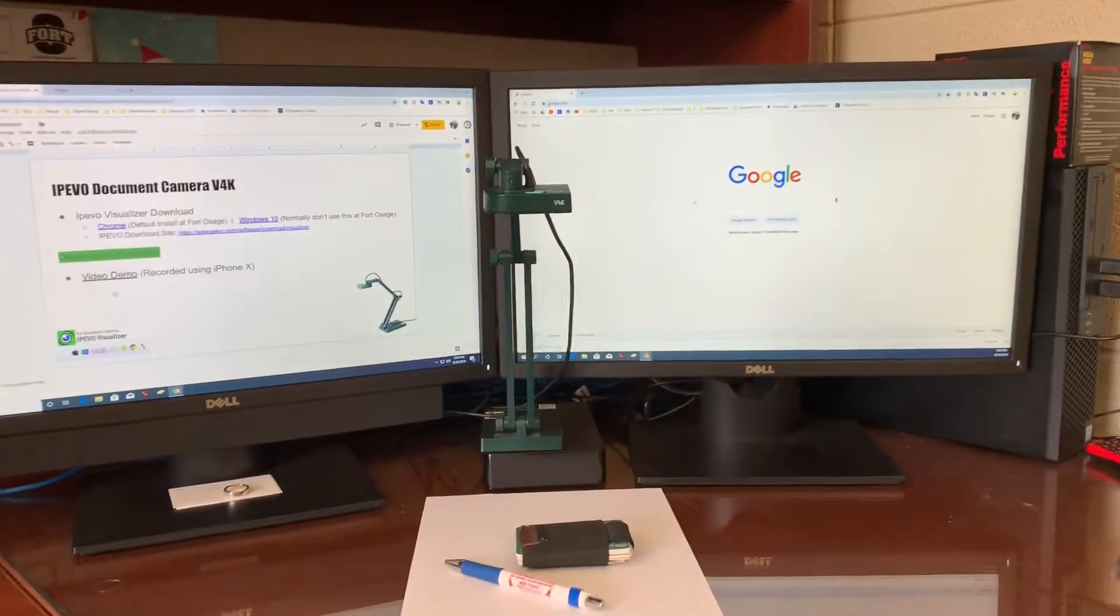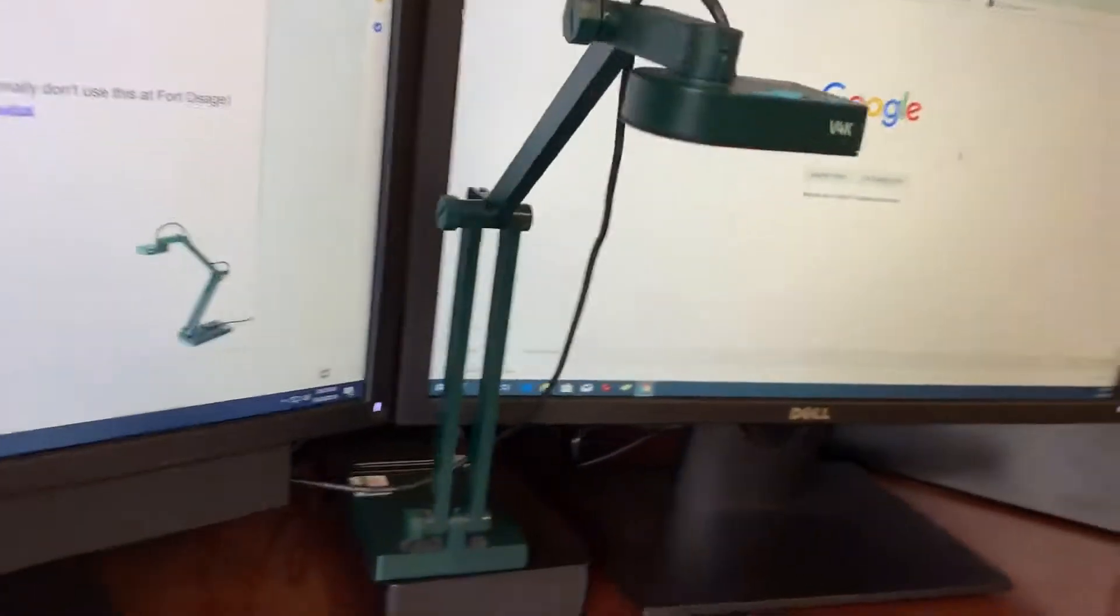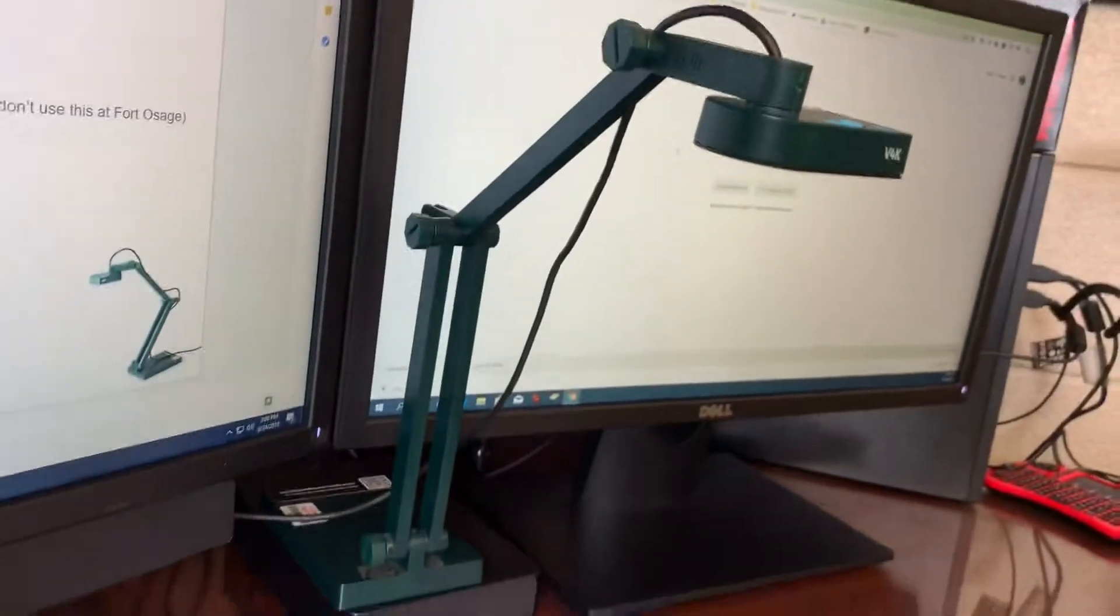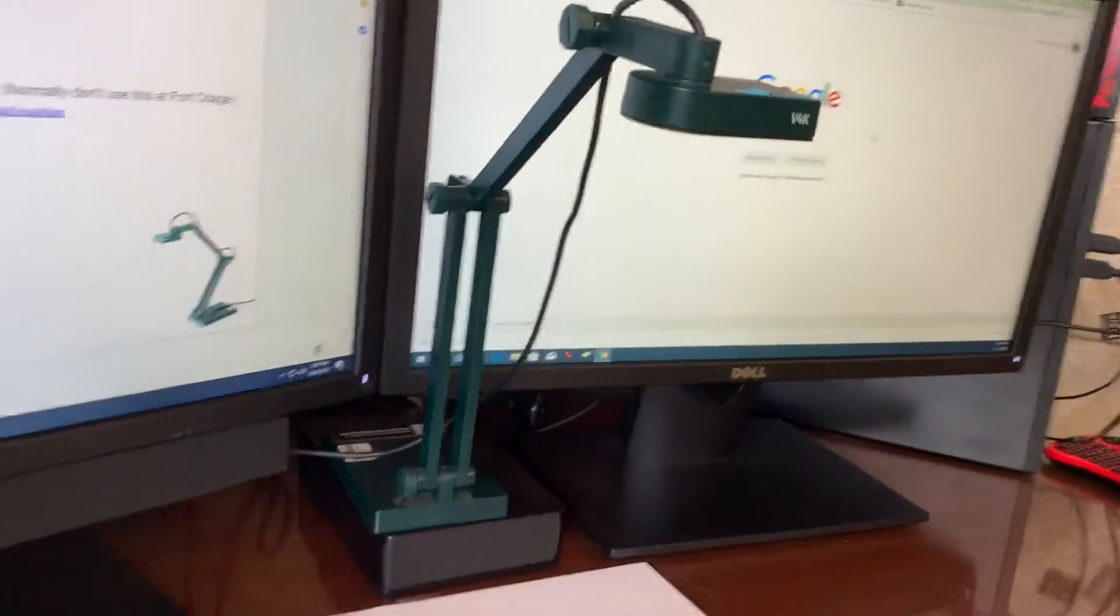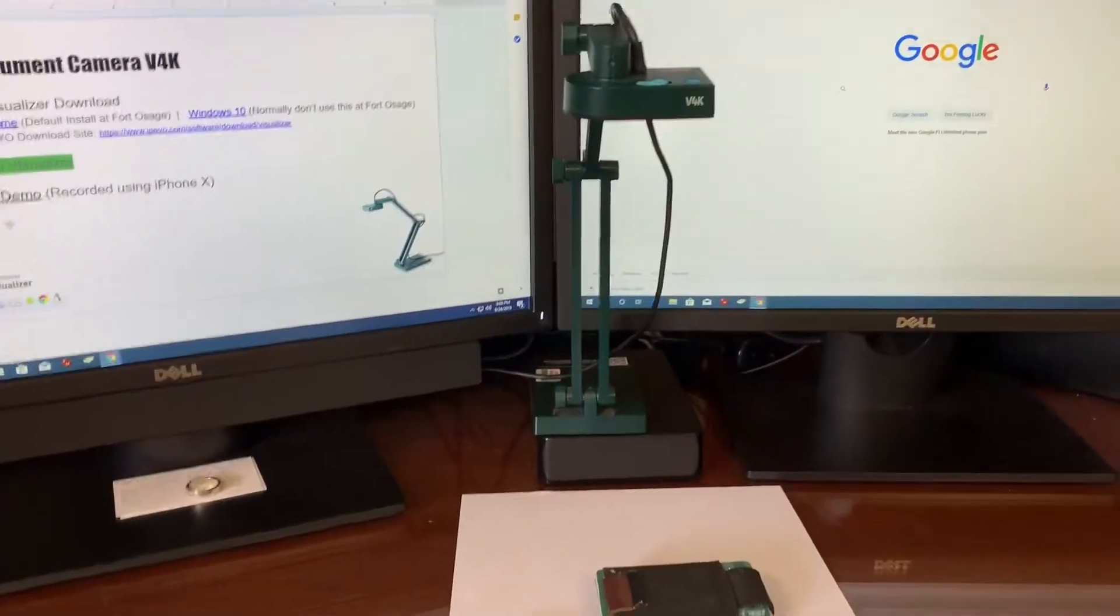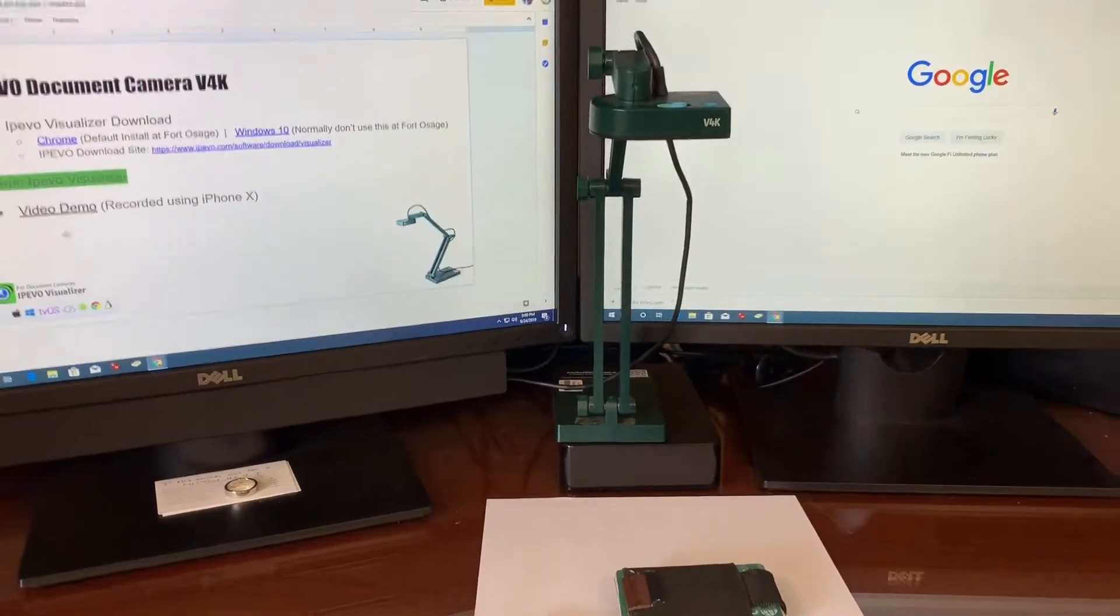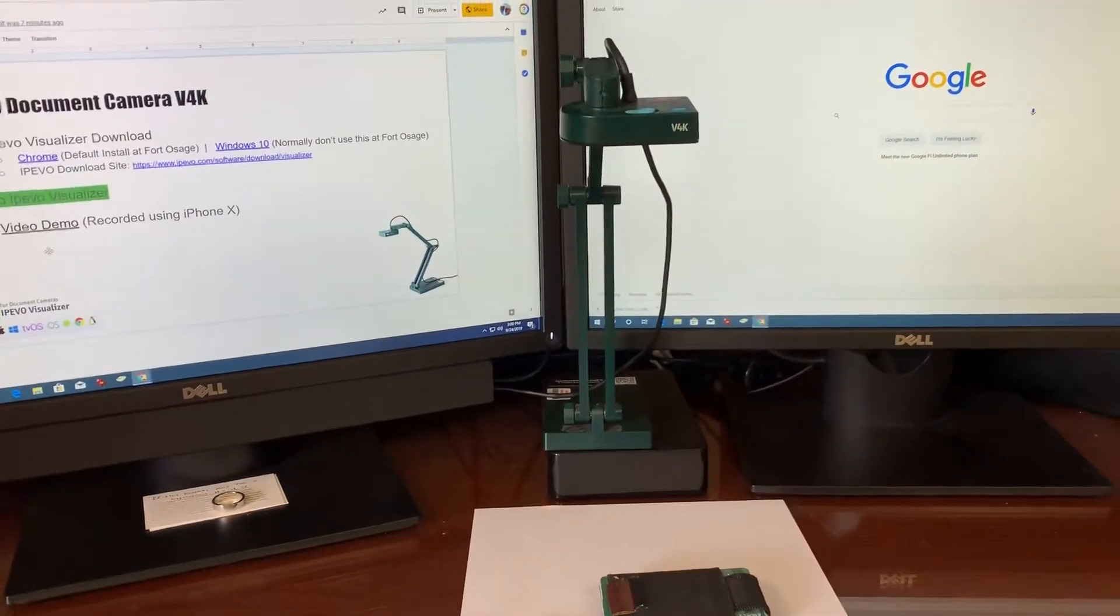Okay, let's take a look at the iPIVO camera. This is the iPIVO camera. This is a camera that we've utilized in the district for several years. It's a product that we've been very happy with.